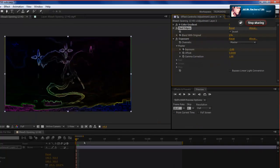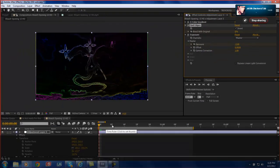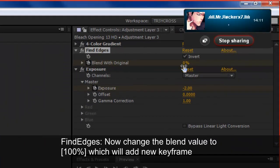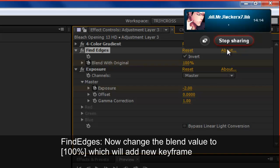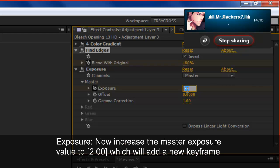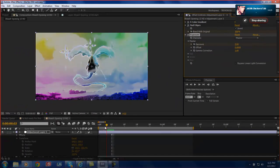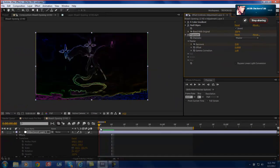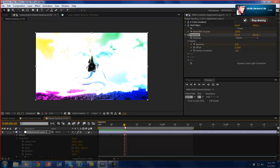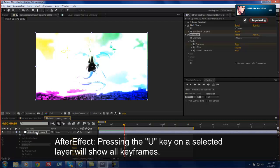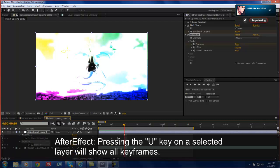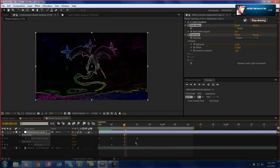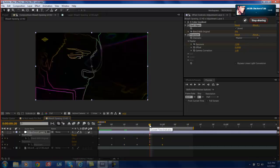Make sure your blend with original is at 0 for find edges. And your 4 color gradient, you don't have to touch. And now you want to move two frames. You can use the page up and the page down keys. And then we're going to turn the blend with original all the way to 100. And then we're going to change the exposure to 2. Increasing it to 2. And now you have this nice bright from dark to bright. And you want to do the same. Going back to 0.